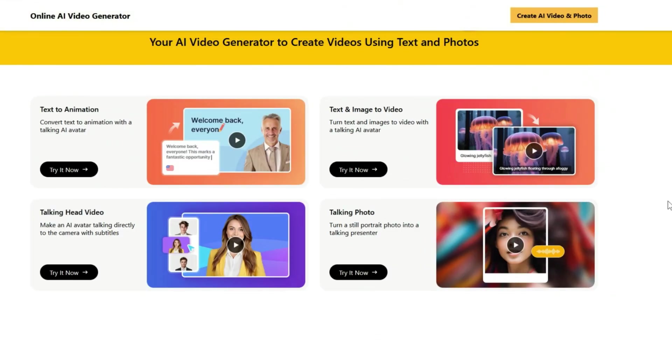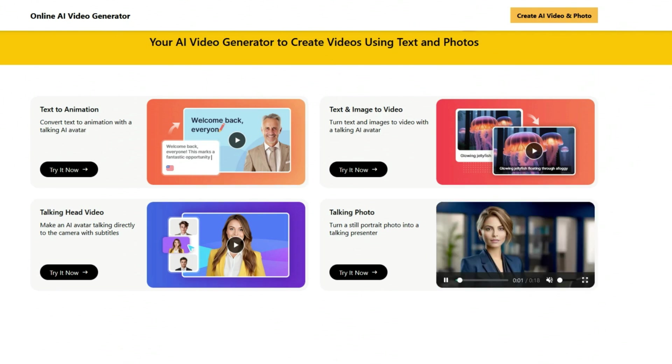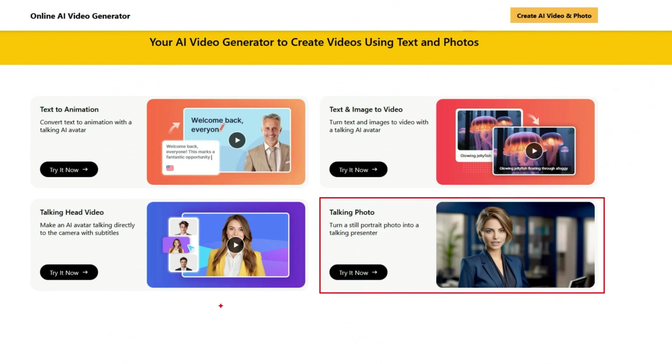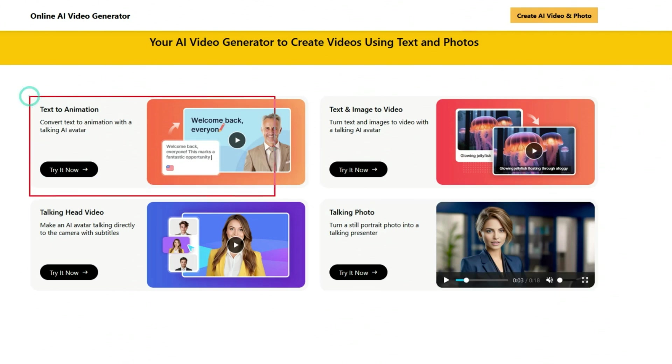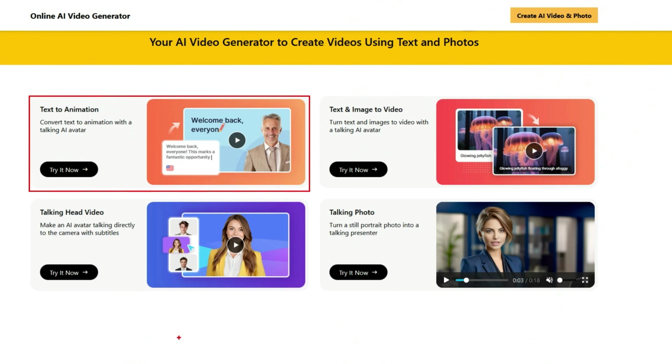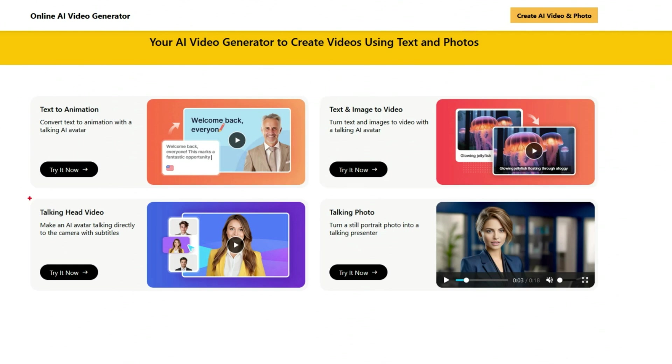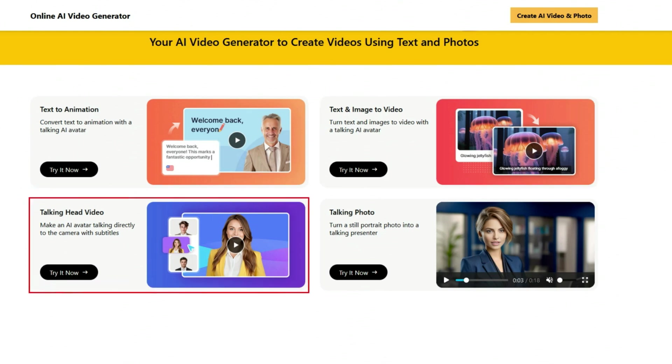This is the Mango AI interface. Here you will find four options to create AI videos. First one is creating an AI talking photo. Here you can create a talking photo avatar. Second is text-to-animation. Here you can create engaging animated videos from a script. Third is text and image-to-video. Here you can create engaging videos from your text and images. Fourth is talking head video. Here you can create custom talking head avatars with perfect lip sync.